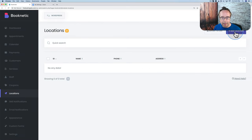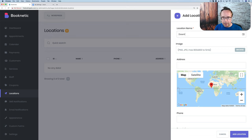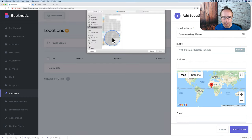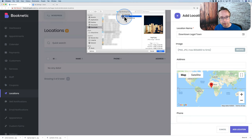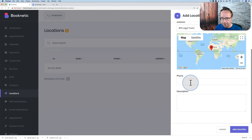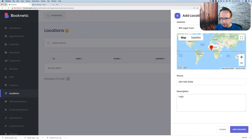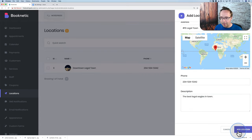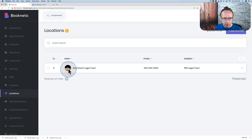I'll give the location a name: Downtown Legal Town. Add an image — I'll choose a legal stock photo. The address is 15 Legal Town, with a phone number. The description: 'The best legal eagles in town.' Click Add Location. Here is our legal image — a gavel, some books, and the scales of justice. Now we have a location.